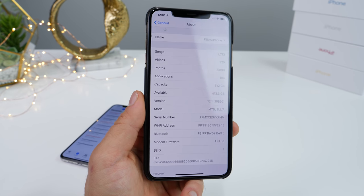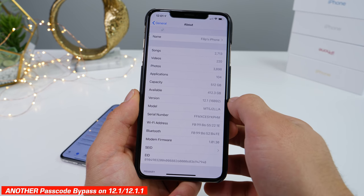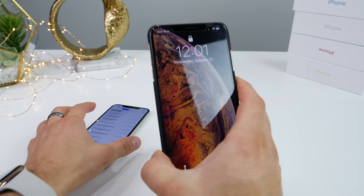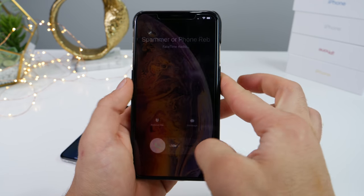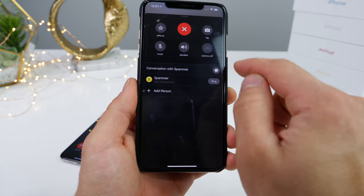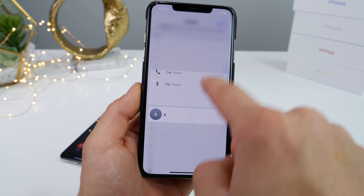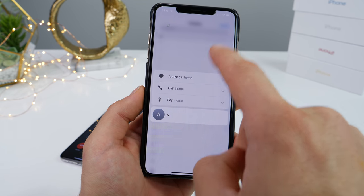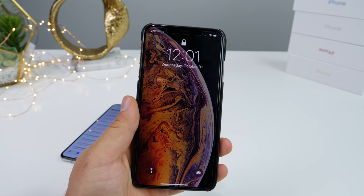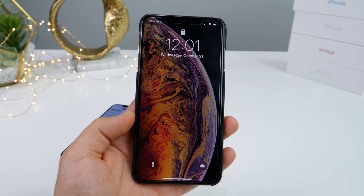There is yet another lock screen bypass discovered by the same guy in iOS 12.1, and it's not patched yet in 12.1.1 as it was just discovered. From a locked device, you make a phone call, unlock, click FaceTime, click Add Person, click the little plus icon, and you're in the contacts. You can get anyone's number, contact info, and emails from a locked device — which you're not supposed to be able to do. I do assume this will be fixed in later versions of 12.1.1.